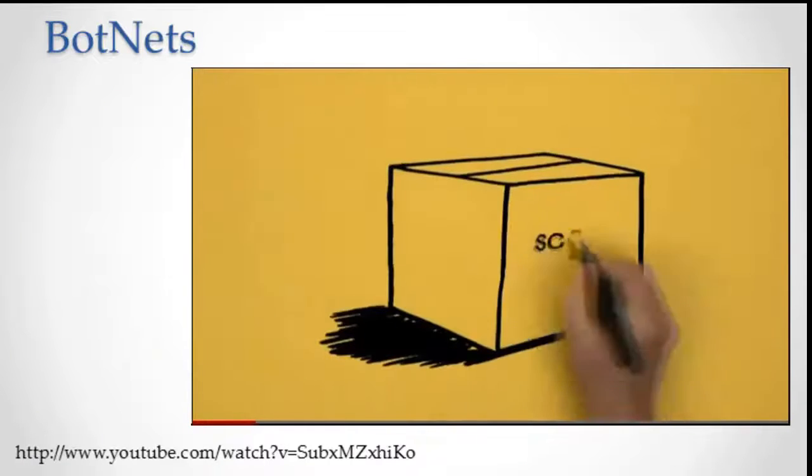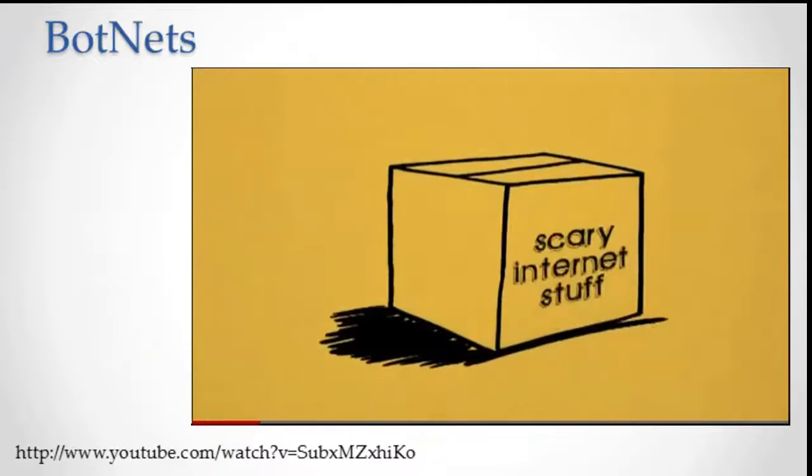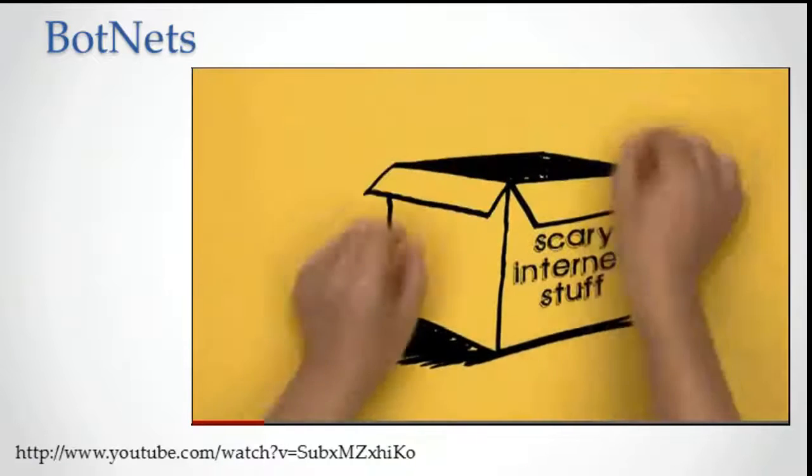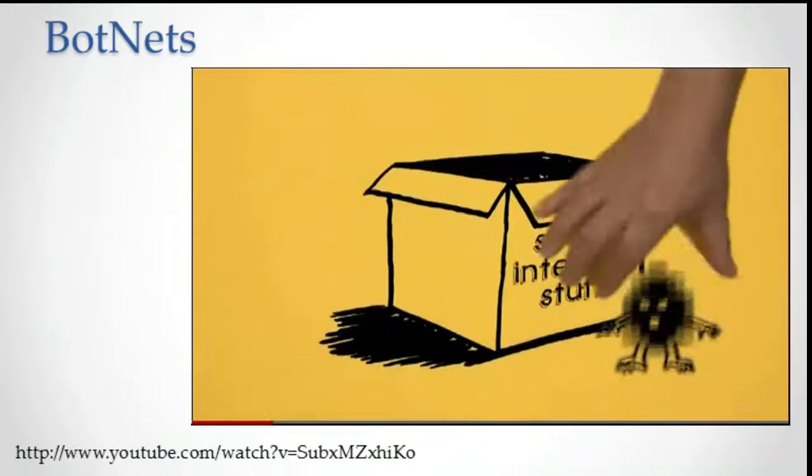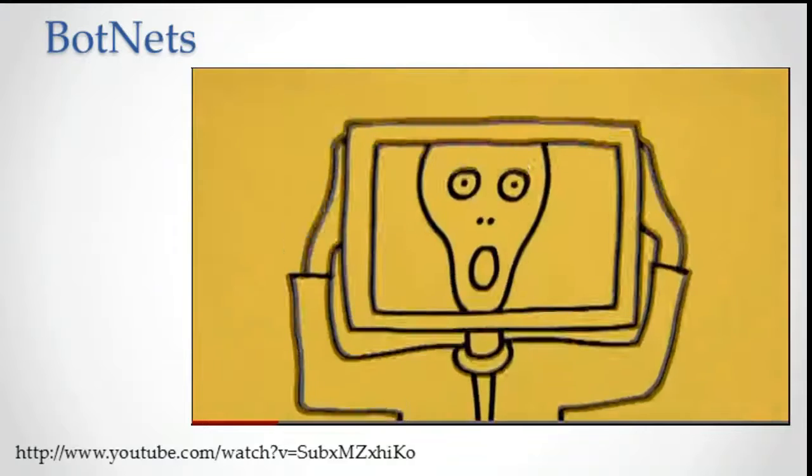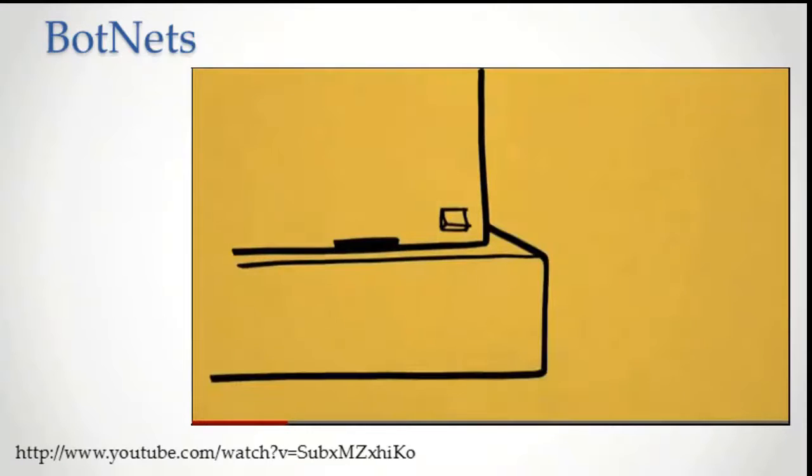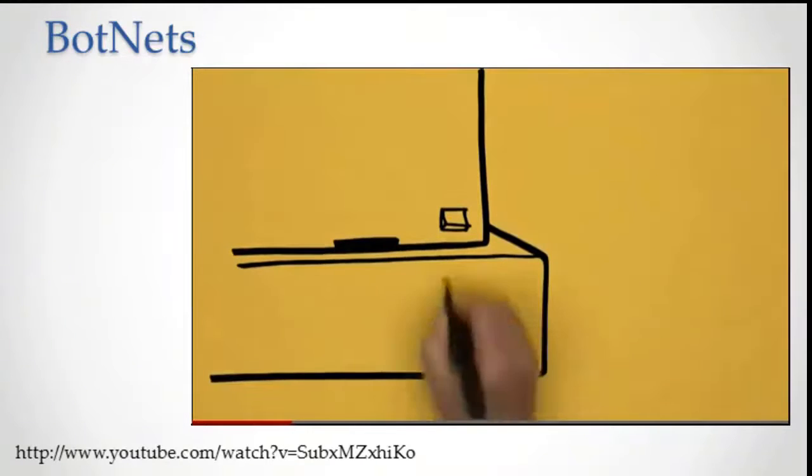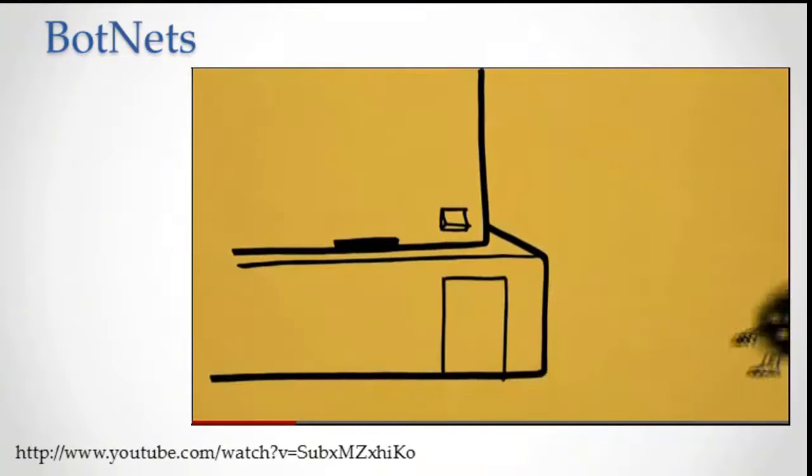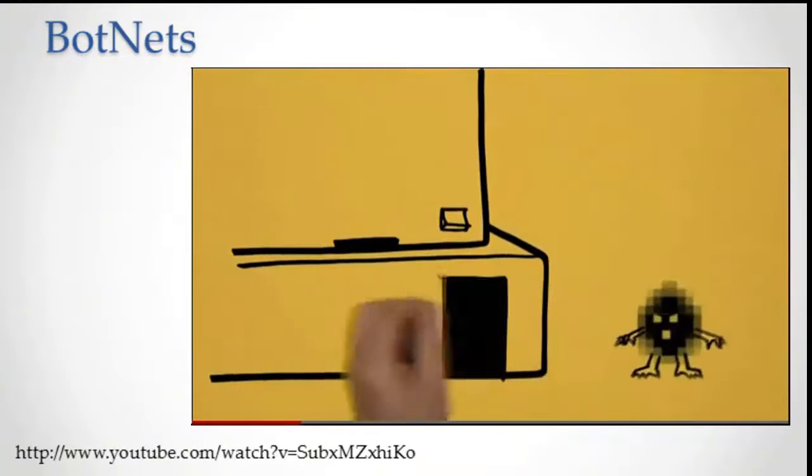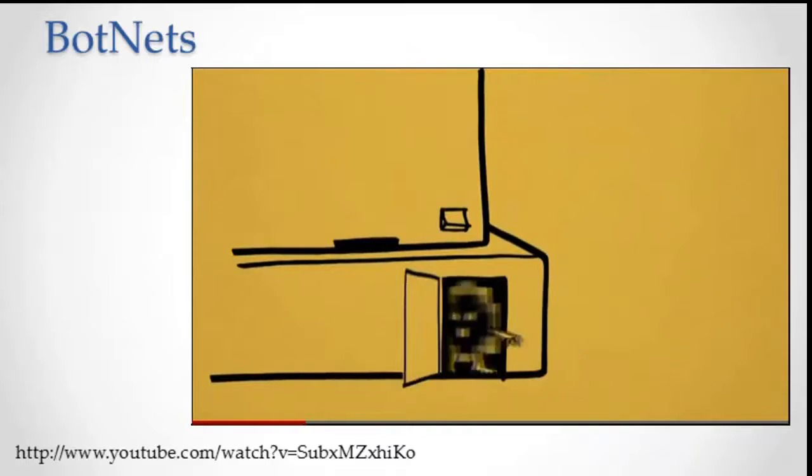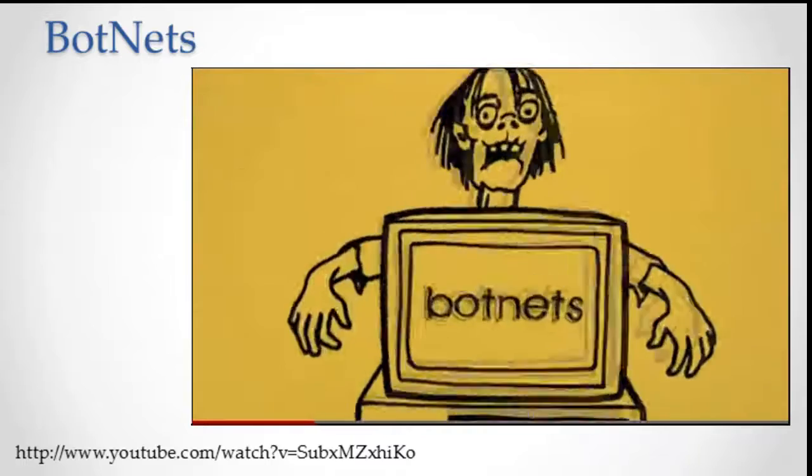Of all the scary internet stuff, botnets are some of the scariest. Bots are web robots that sneak into computers, the weak and unprotected ones, and turn them into zombies.